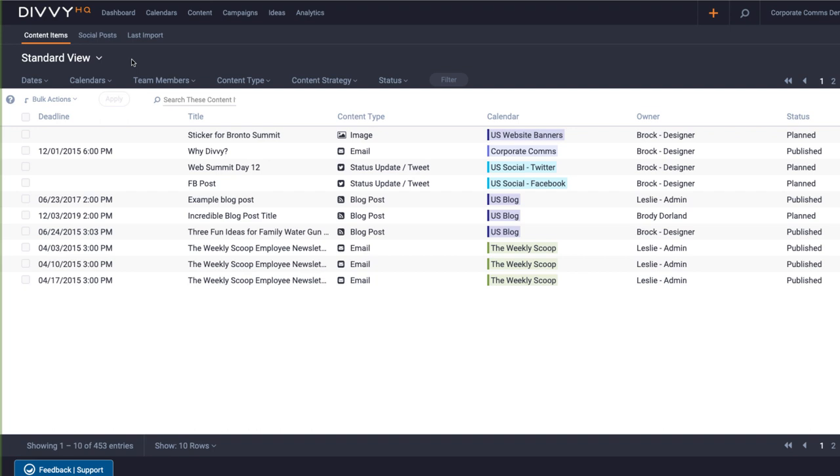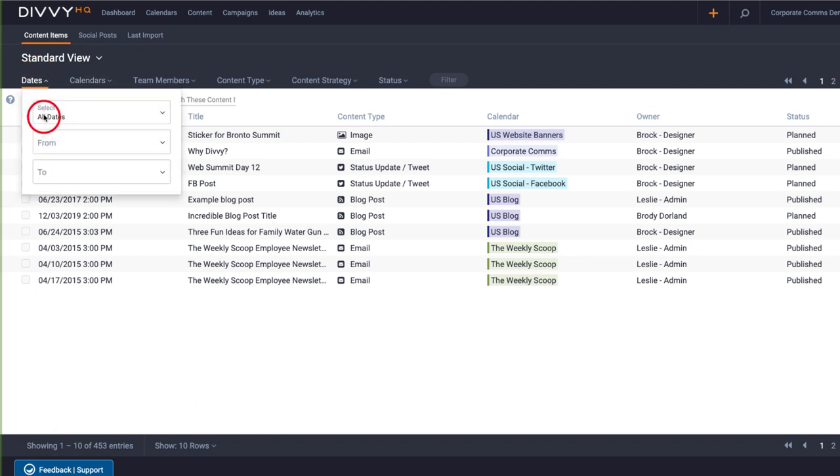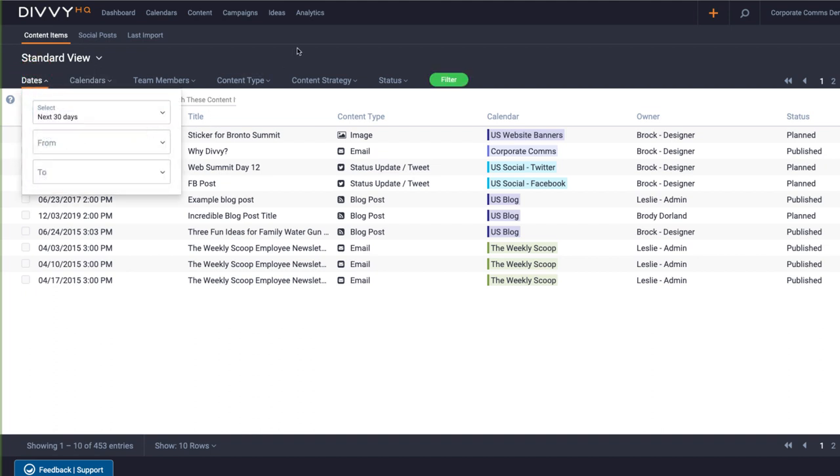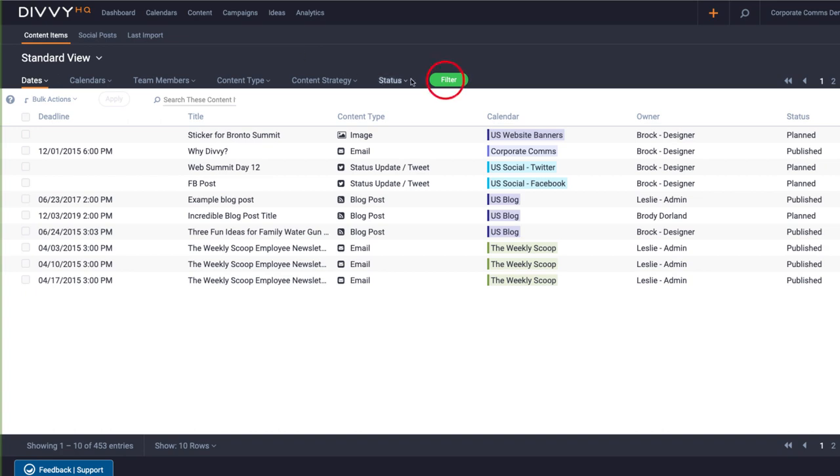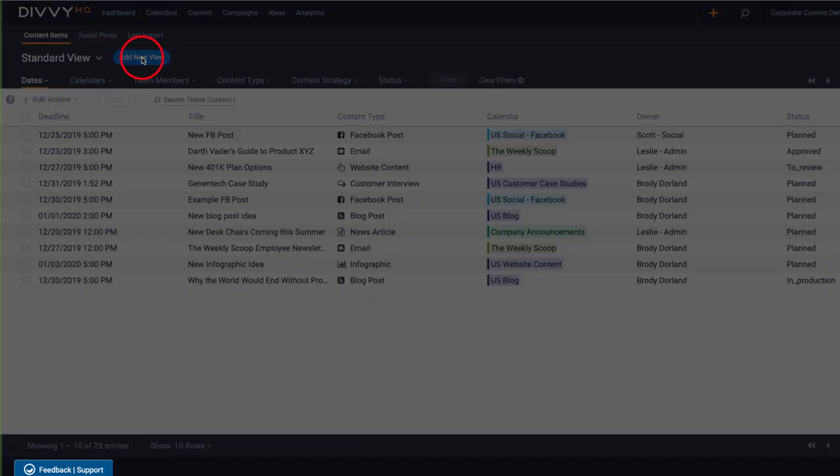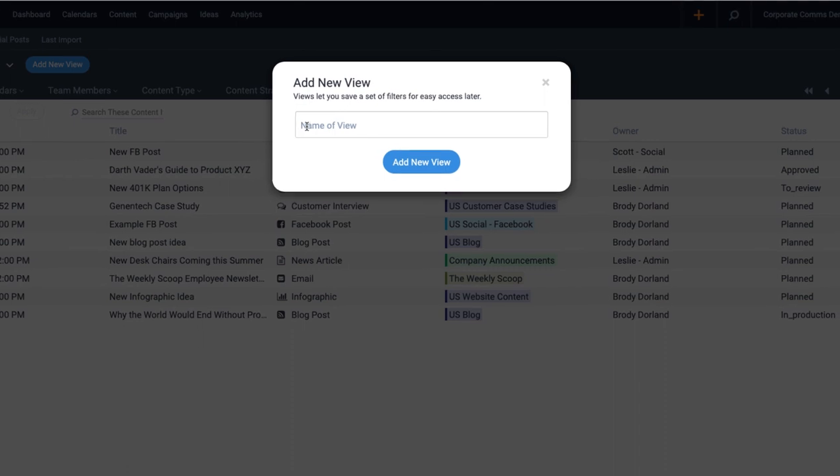For example, let's go ahead and create a saved view for all content projects coming up in the next 30 days. I'll set my date filters, click apply to apply the filter, click the add new view button, and then give it a name.